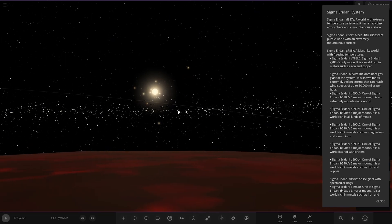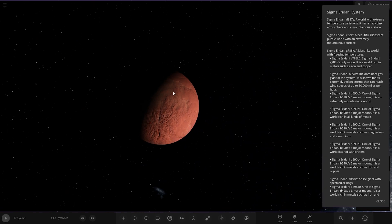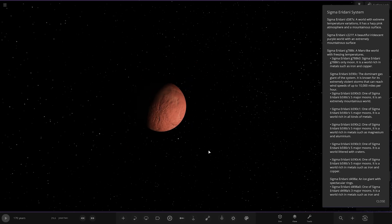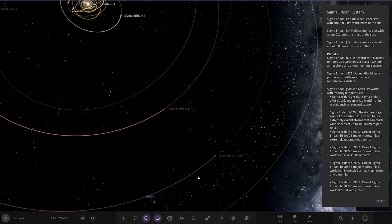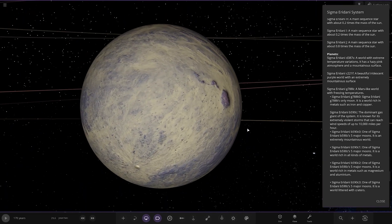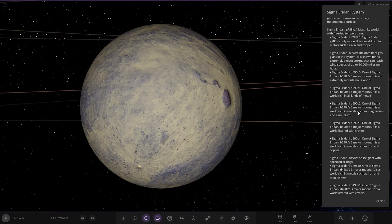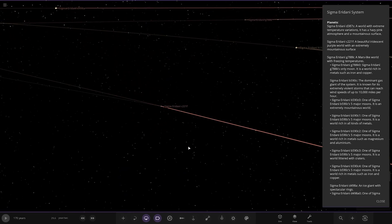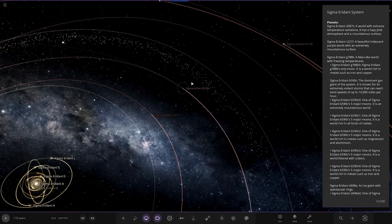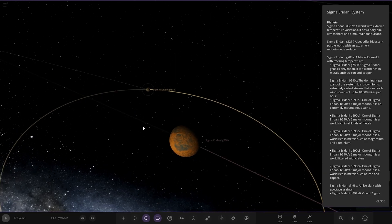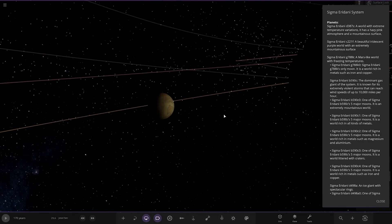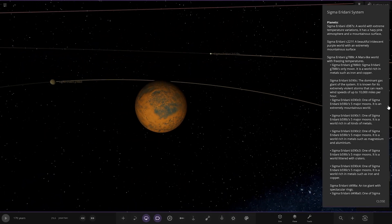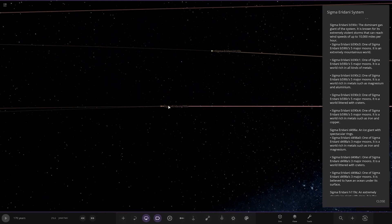That's a lot of stars. How many shadows would you have at once if all the light of them reaches you? So hazy pink atmosphere and mountainous surface. Next up we have a beautiful iridescent purple world with an extremely mountainous surface. Next planet out, a Mars-like world of freezing temperatures. Has a moon as well. It's a world rich in metals such as iron and copper.